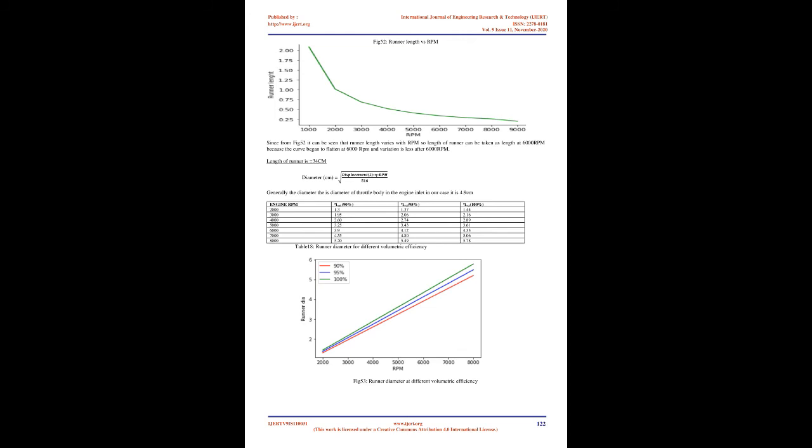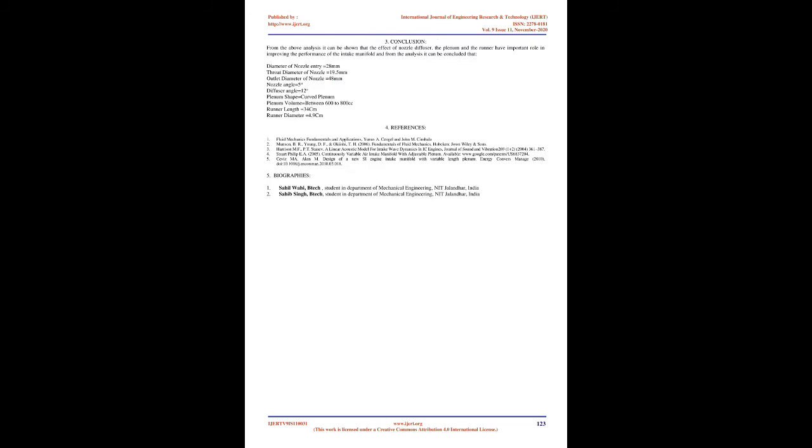Conclusion: From the above analysis it can be shown that the effect of nozzle diffuser, the plenum, and the runner have important role in improving the performance of the intake manifold. From the analysis it can be concluded that: Diameter of nozzle entry equals 28mm. Throat diameter of nozzle equals 19.5mm. Outlet diameter of nozzle equals 48mm. Nozzle angle equals 5°. Diffuser angle equals 12°. Plenum shape equals curved plenum. Plenum volume equals between 600 to 800 cubic centimeters. Runner length equals 34cm. Runner diameter equals 4.9cm.